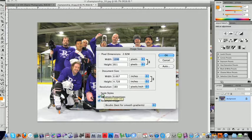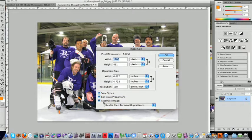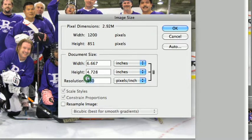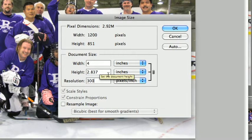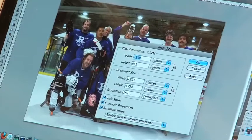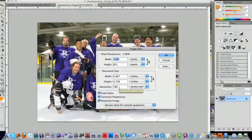So if I turn on Scale Styles and Constrained Proportions, but turn off Resample Image, all of these will be locked together. If I wanted to print this photo at the best image quality and I put the resolution at 300, we can see the image size is considerably smaller — about 3 by 4. We can't really increase the image size to get a better photo, so it's usually better to leave your photo at its lower resolution to print at the size you want.